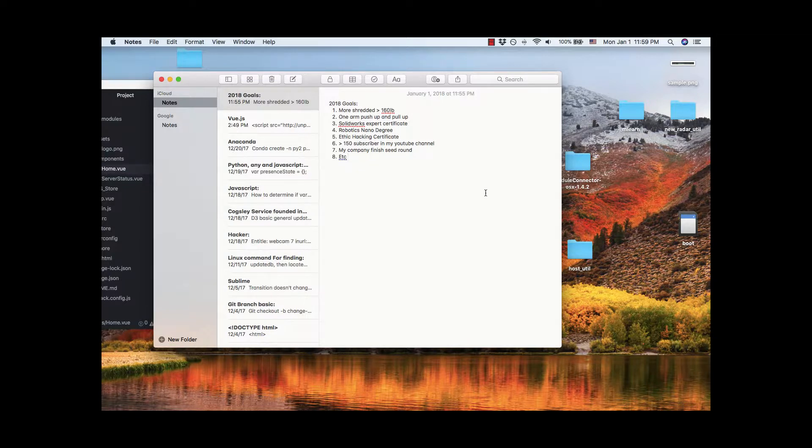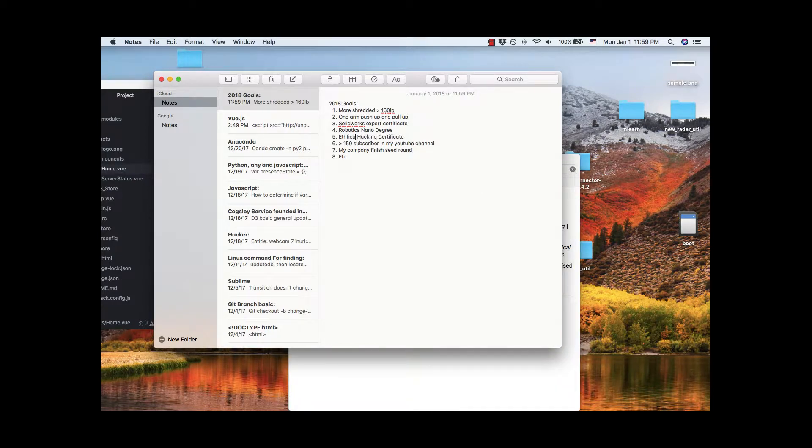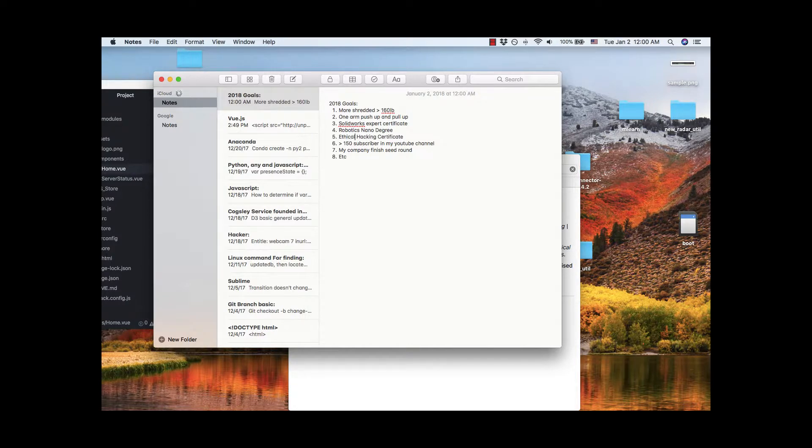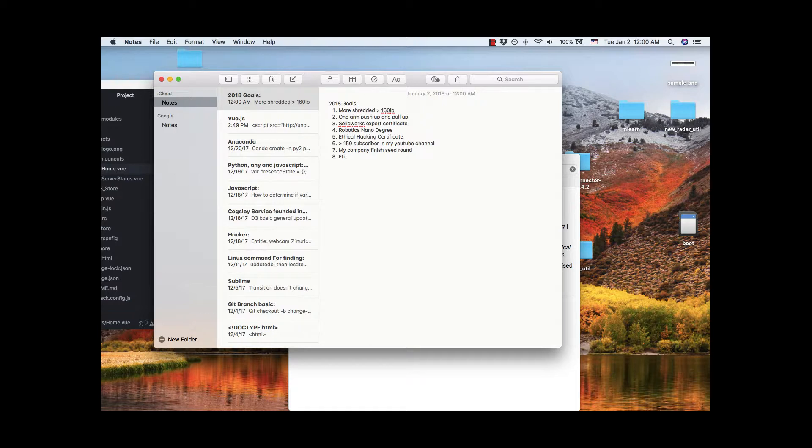The fourth one is I want to get my robotics nano degree. The fifth one is that I want to get my ethical hacking certificate. The sixth one is I wish I have more than 150 subscribers for my YouTube channel.